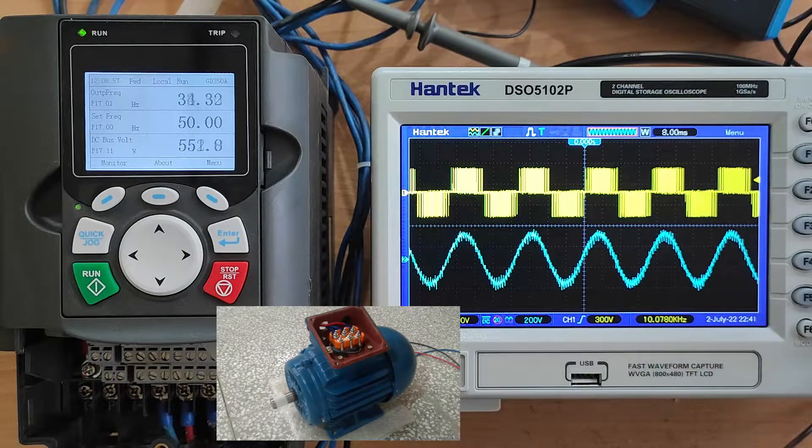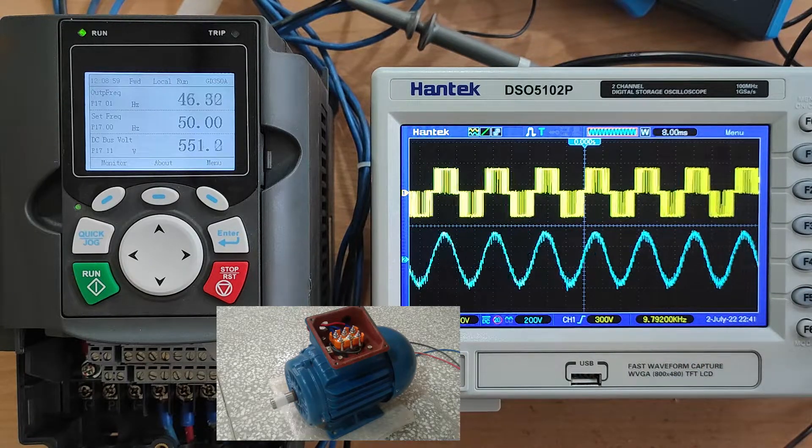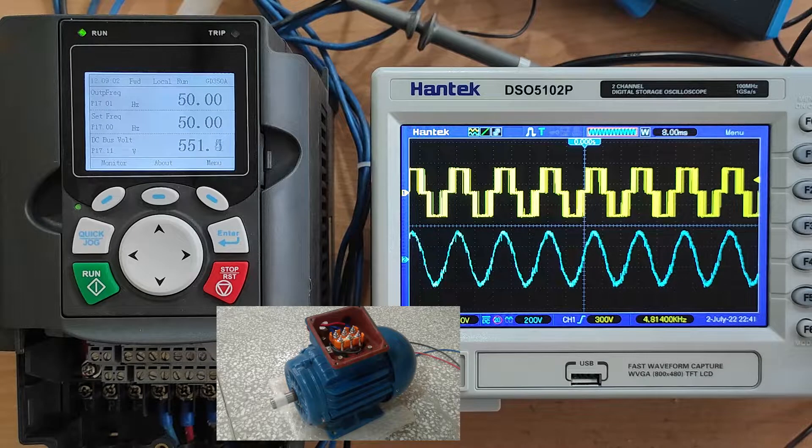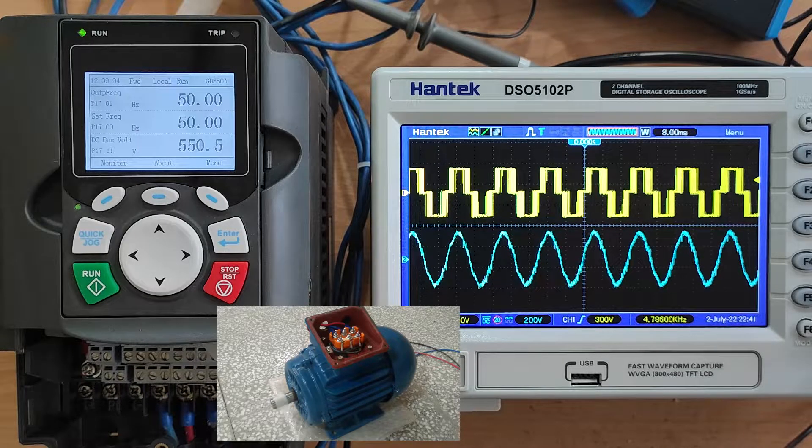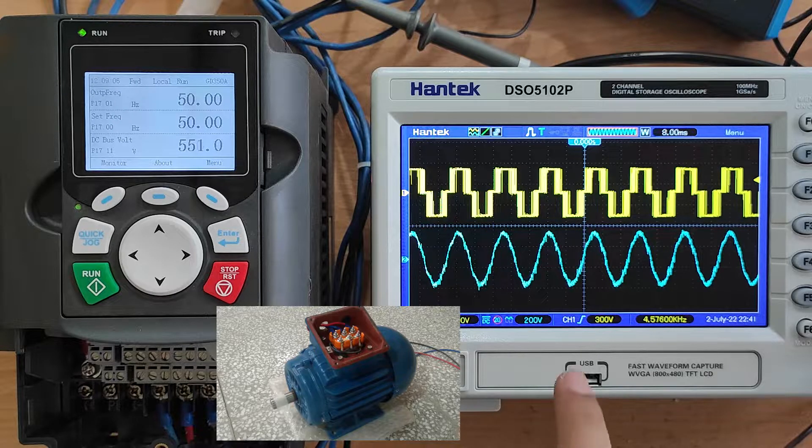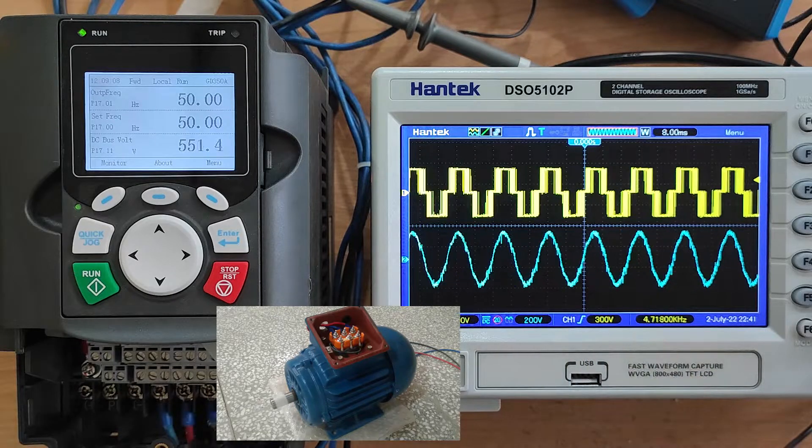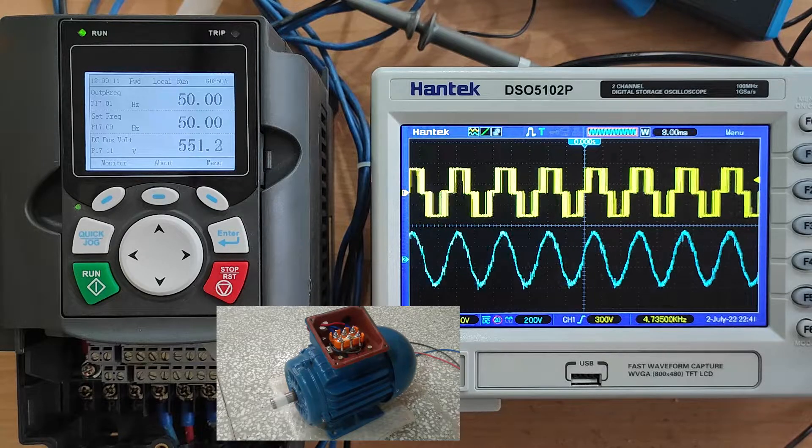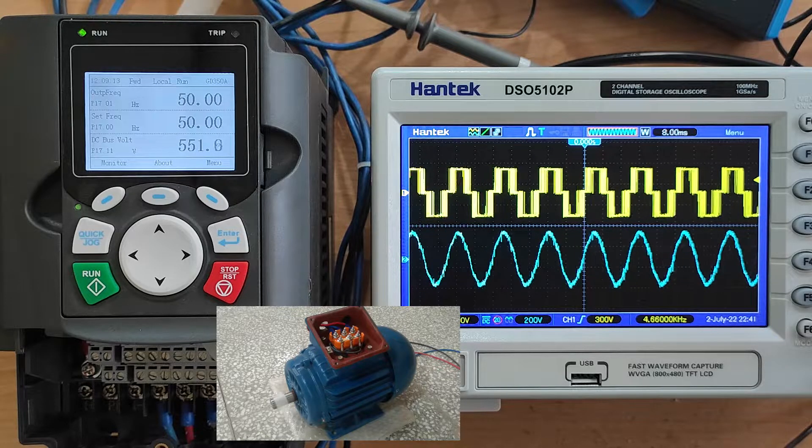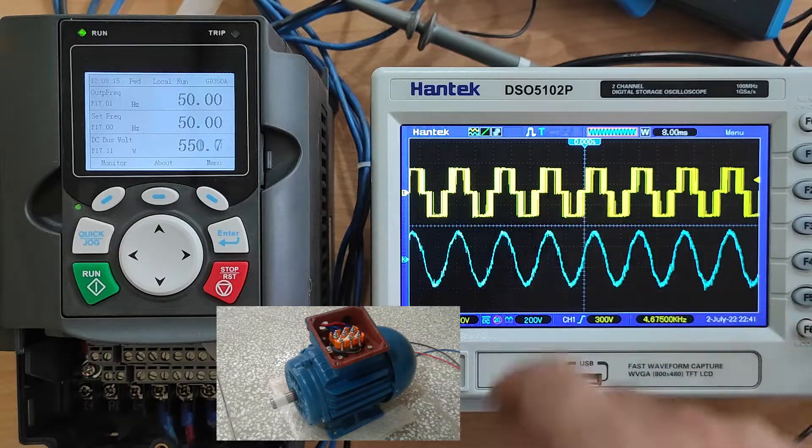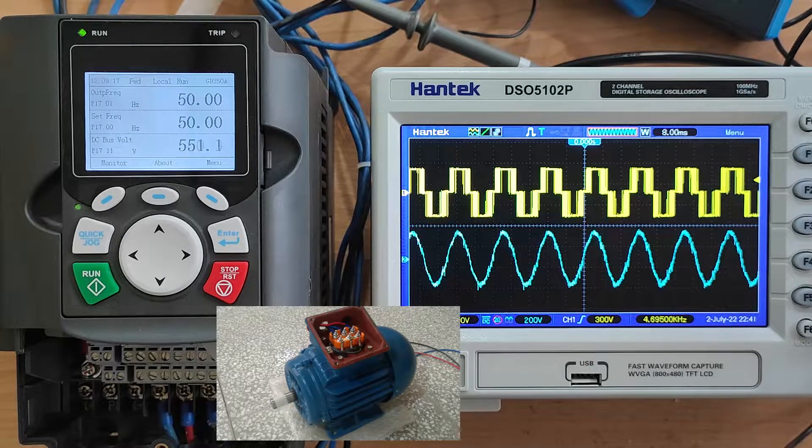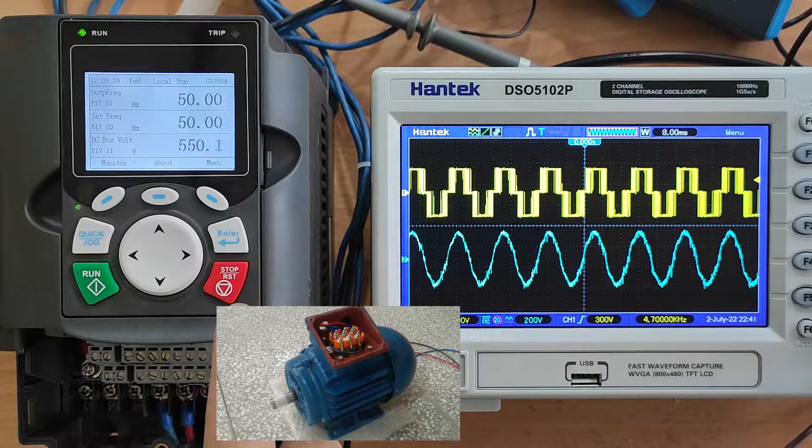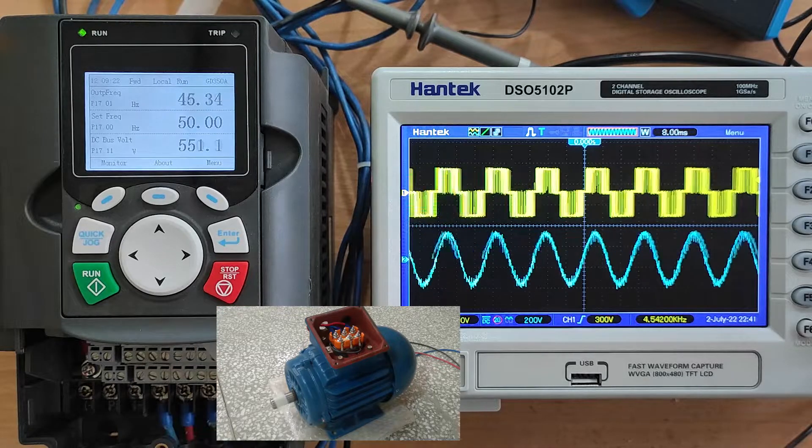We have an almost sinusoidal line current, and you can also see the PWM waveform of the line-to-line voltage. If I turn off the motor, as you can see here, the frequency decreases slowly and finally turns off.